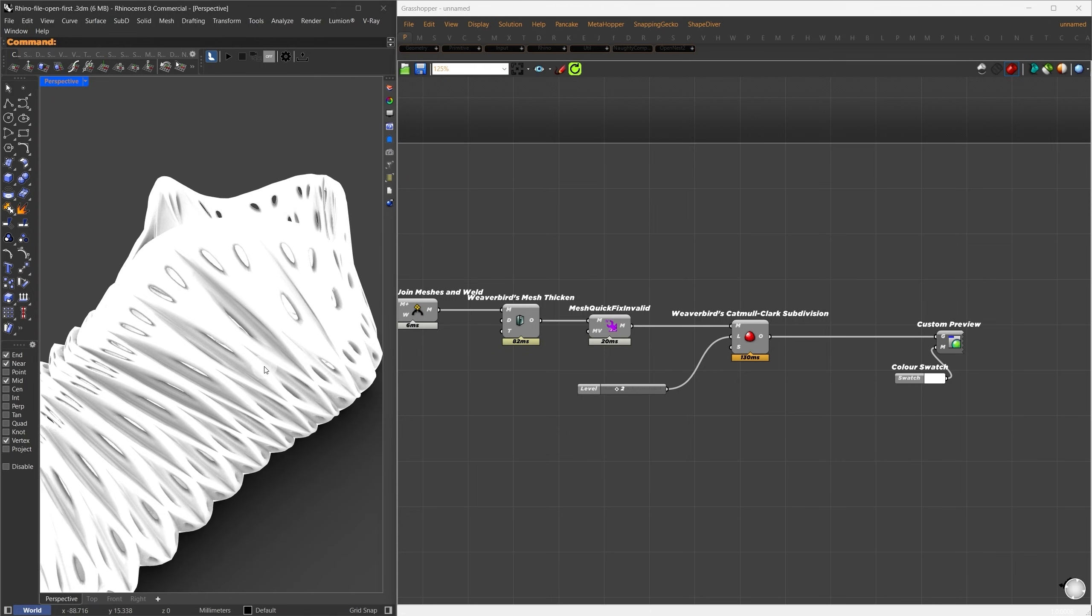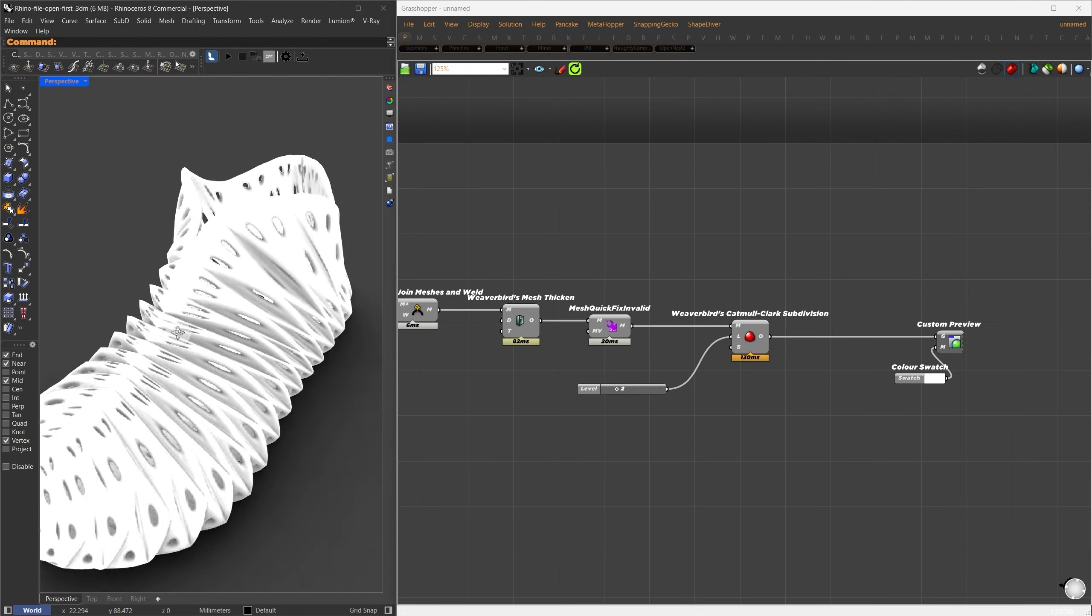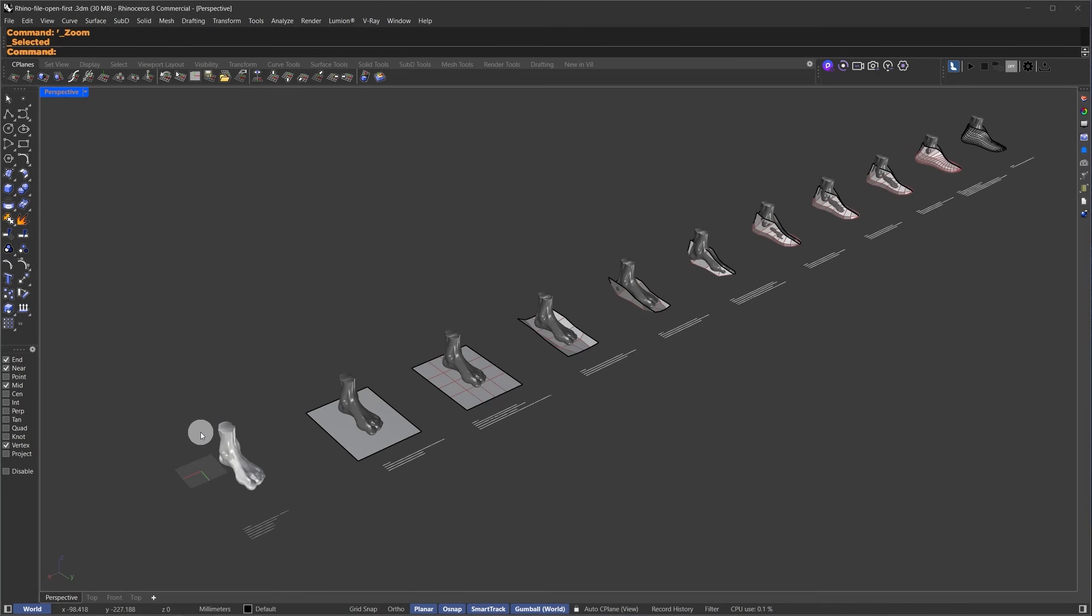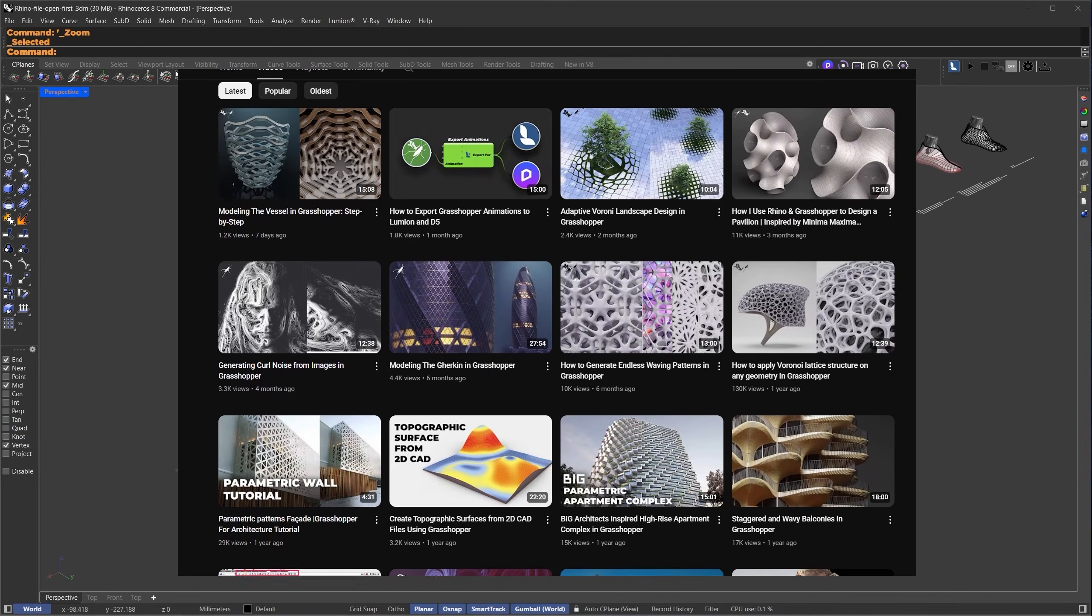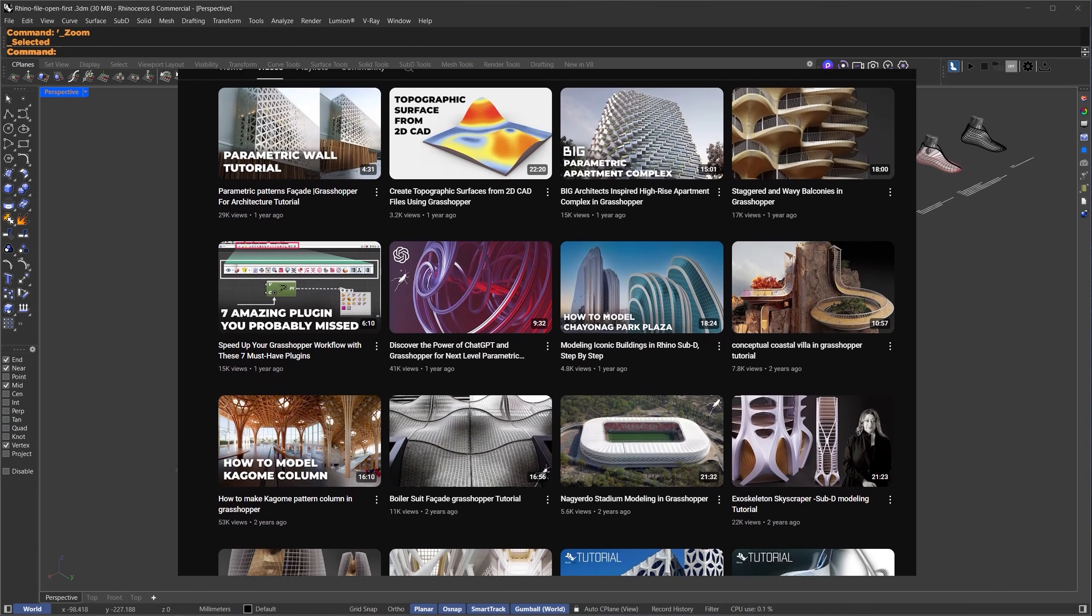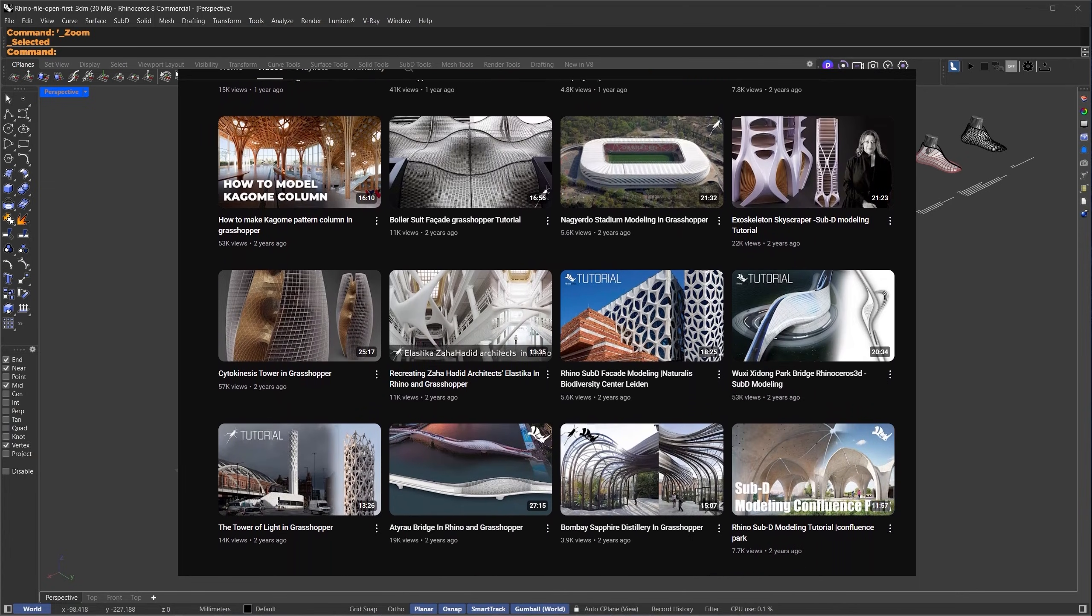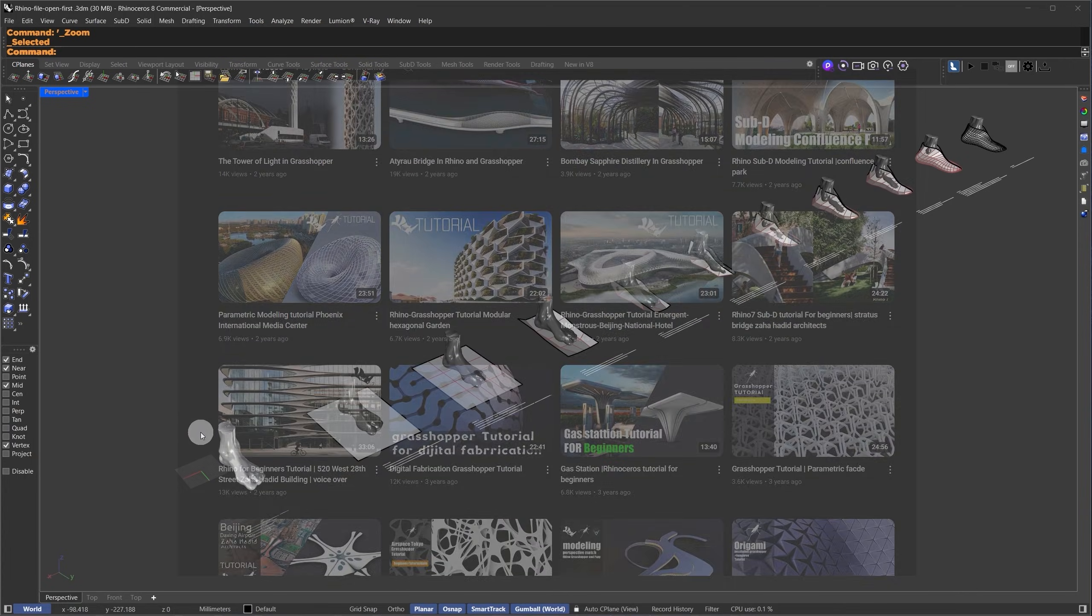You can use your leg scan or take an existing shoe design to follow along. I've divided this tutorial into sections, so you can easily jump to the part you need. If this is your first time here, I make tutorials related to parametric design and architecture, so make sure to like and subscribe for updates. Let's get started.